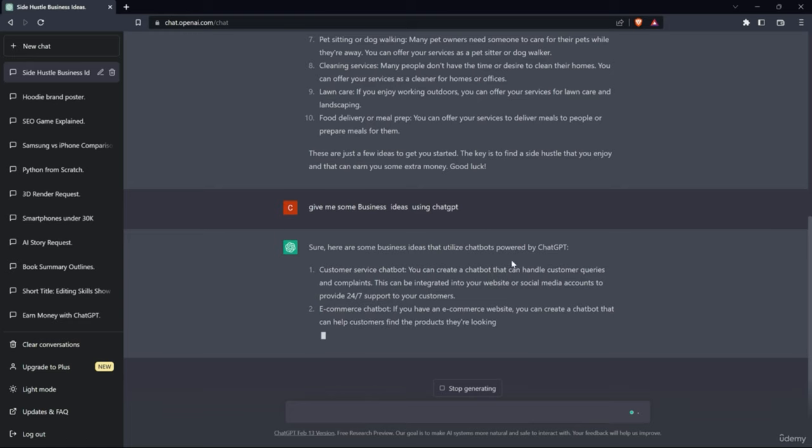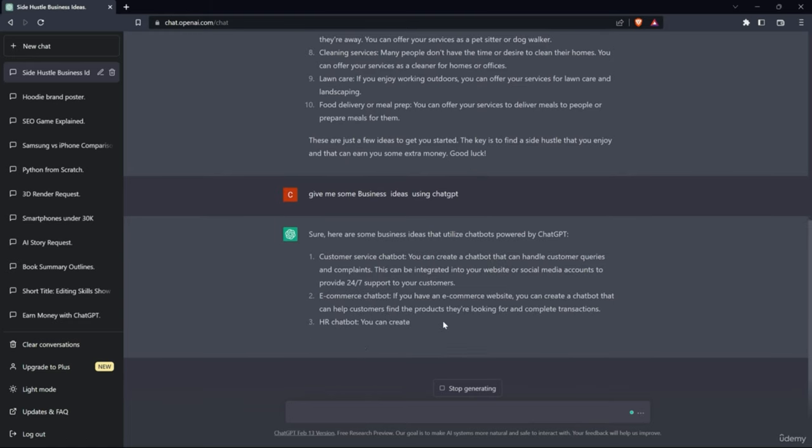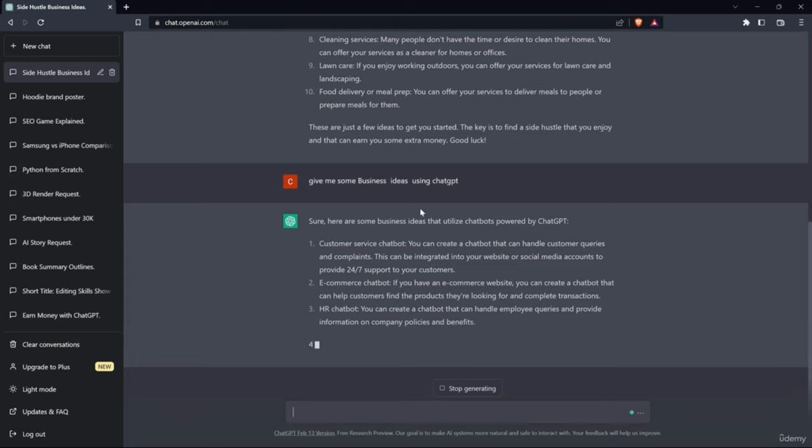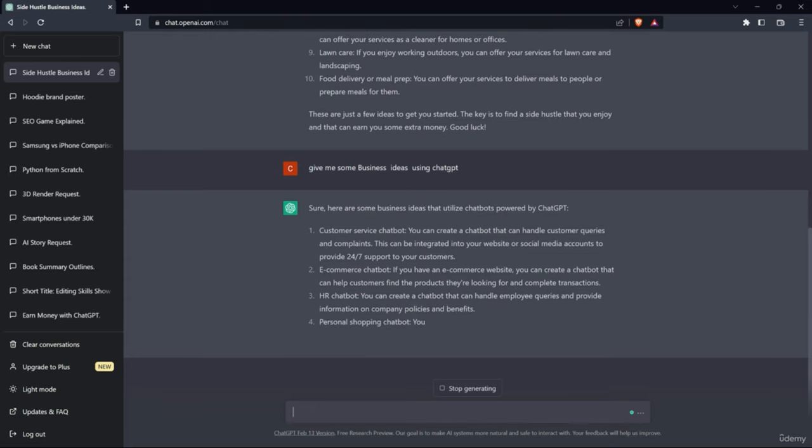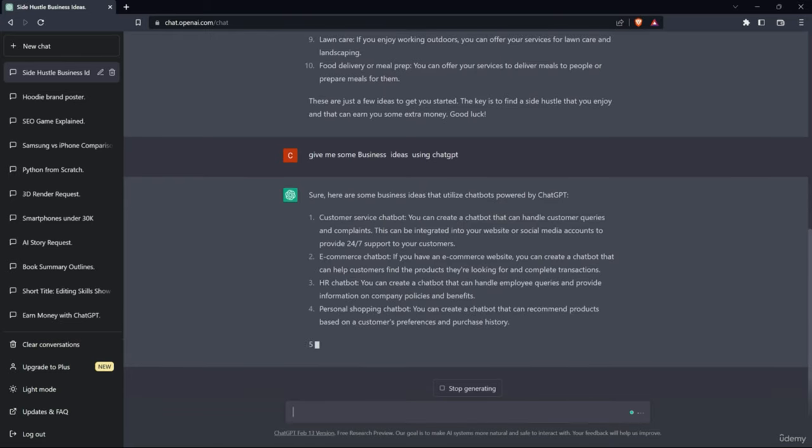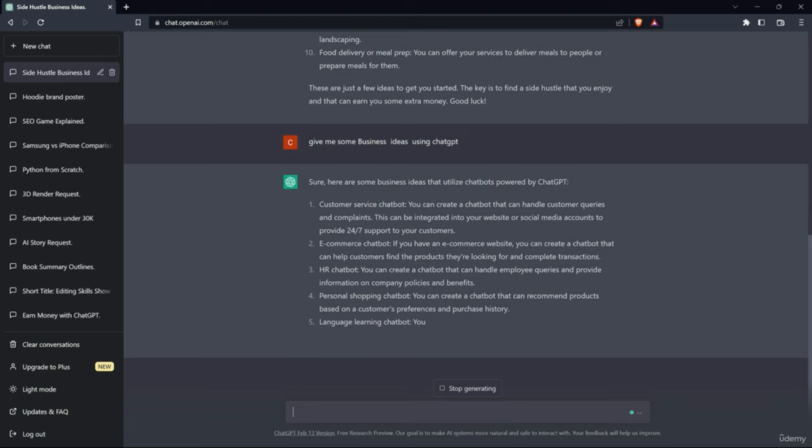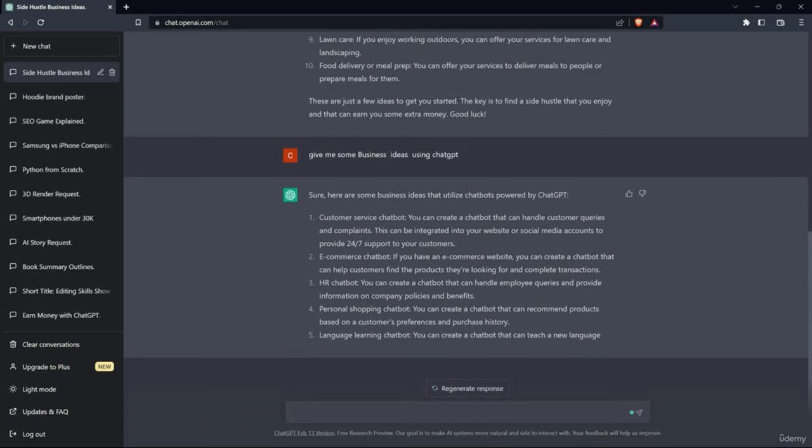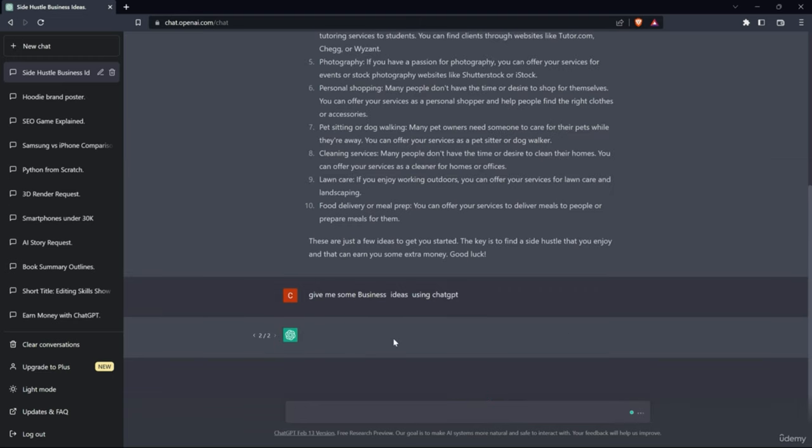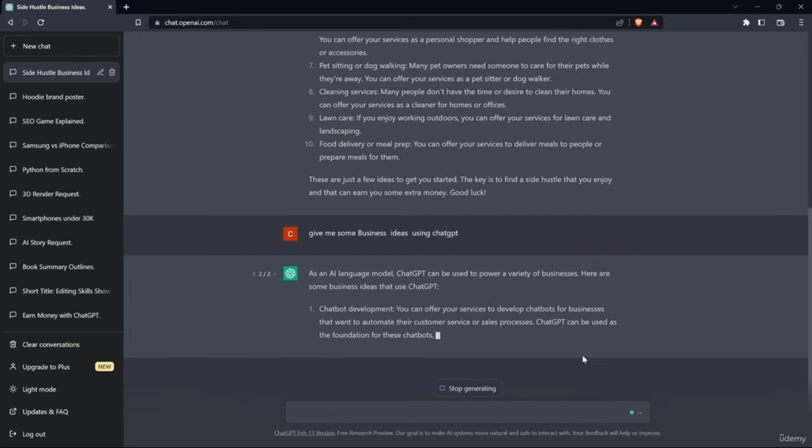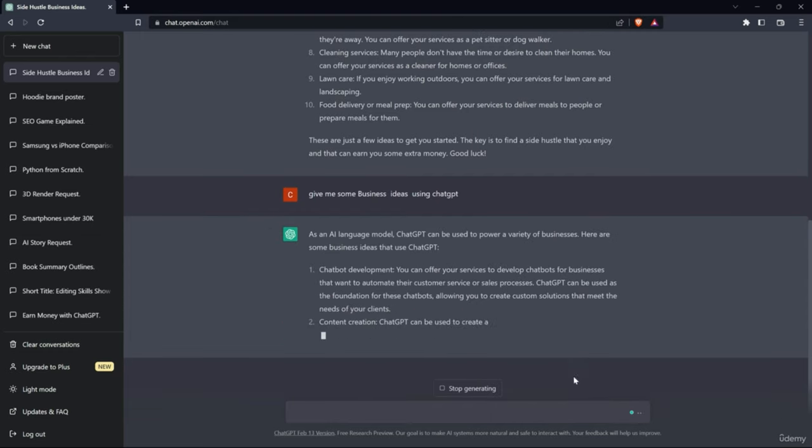Customer service chatbot, e-commerce chatbot. Okay I think I didn't give the right prompt. It's giving me wrong output, so let me stop and regenerate this. Give me some business ideas using ChatGPT. Let's see. Okay, so we got the output.